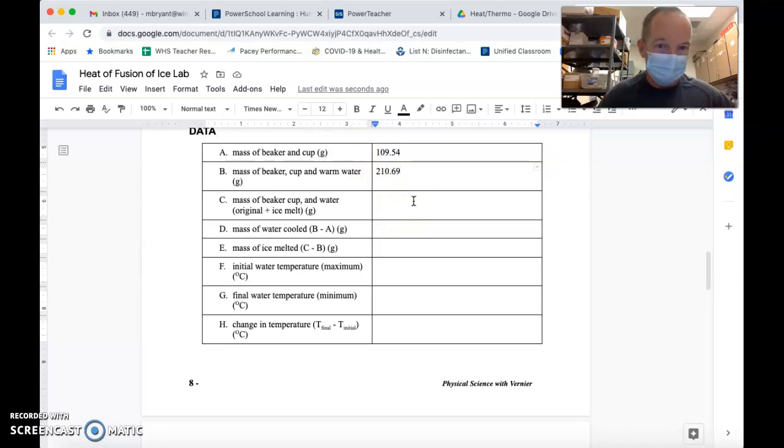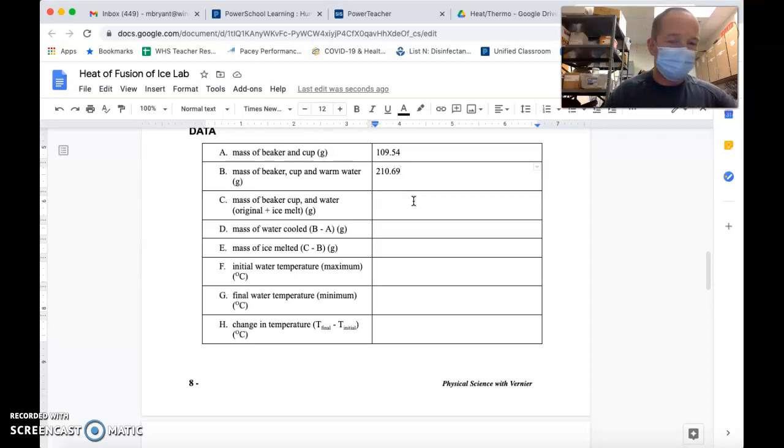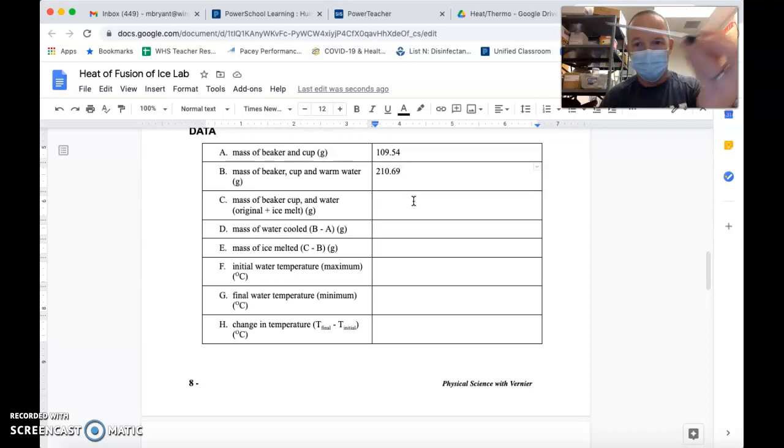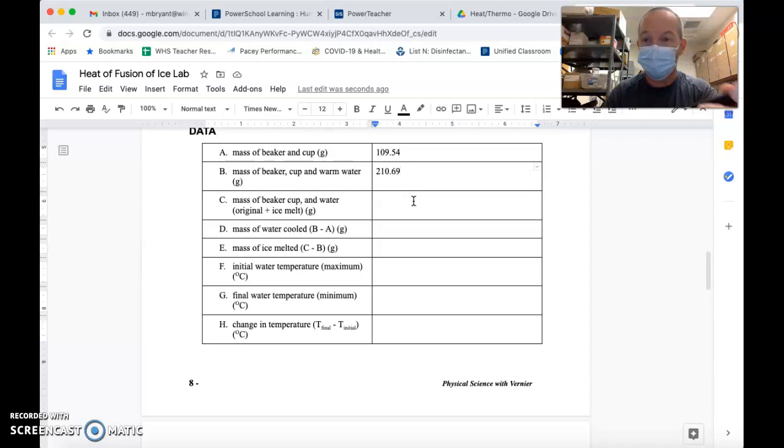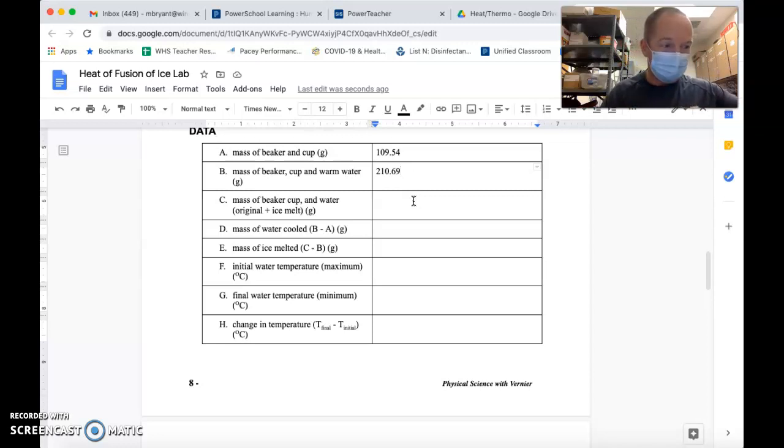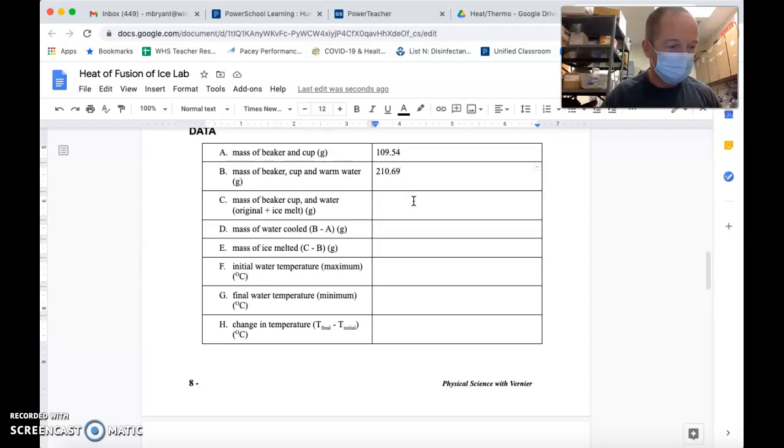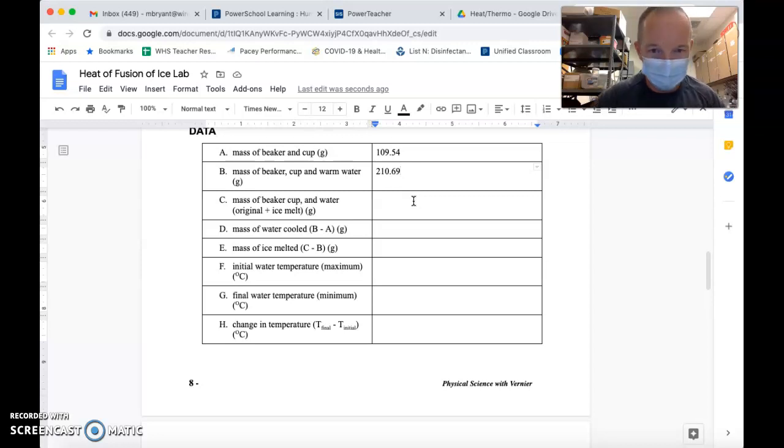In a minute, I'm going to use that to figure out the mass of water that I started with, but what I want to do now is figure out the initial temperature of the water. Here I have a temperature probe hooked up to a go link. It's very similar to what we used in class last week for the specific heat lab.